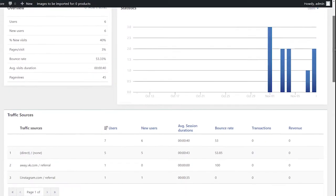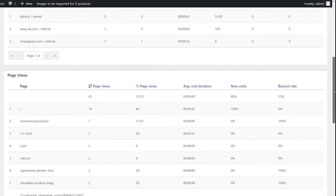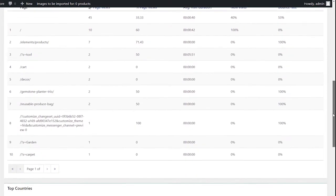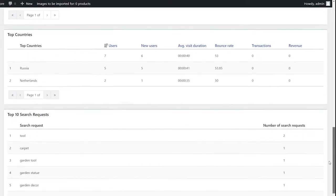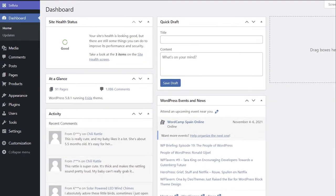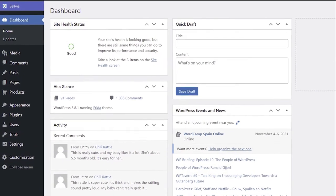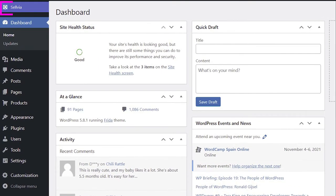If you want to check all your traffic stats on your site dashboard, you need to integrate your Google Analytics code into the Selvia plugin. In this video, I will show you the process of integrating Google Analytics into your Selvia store.